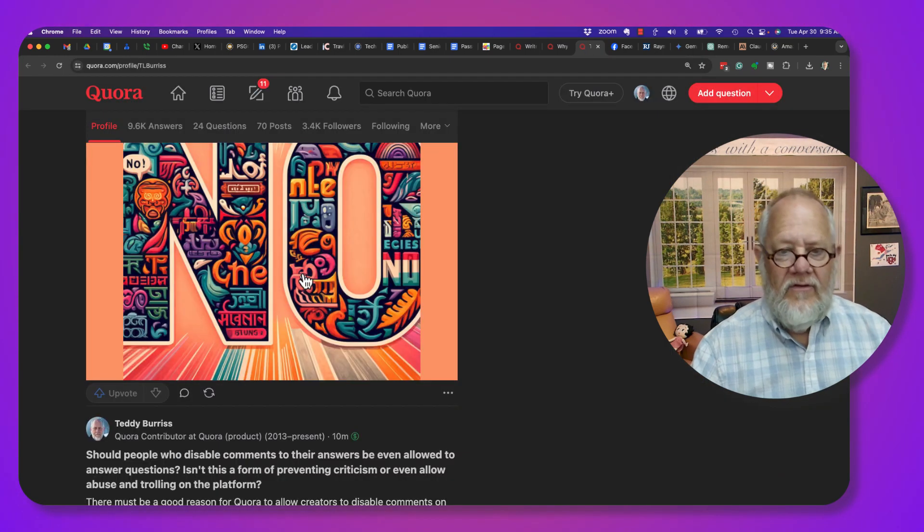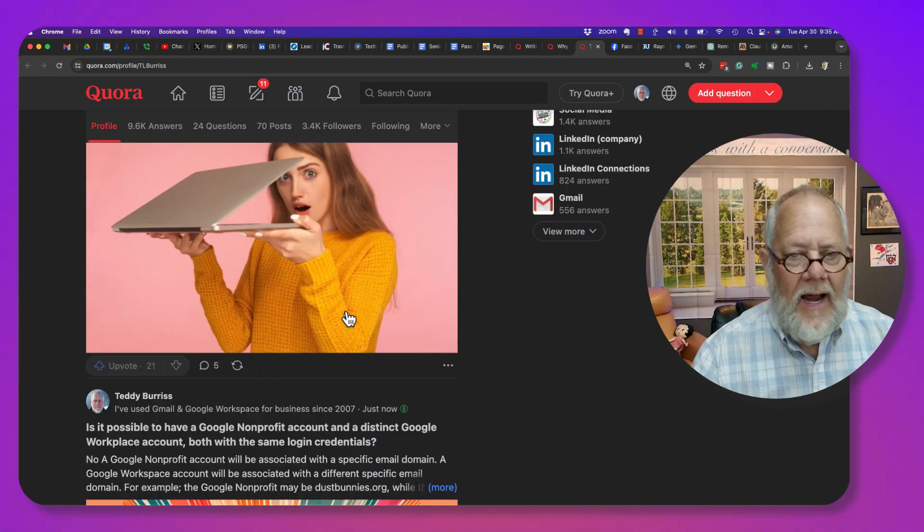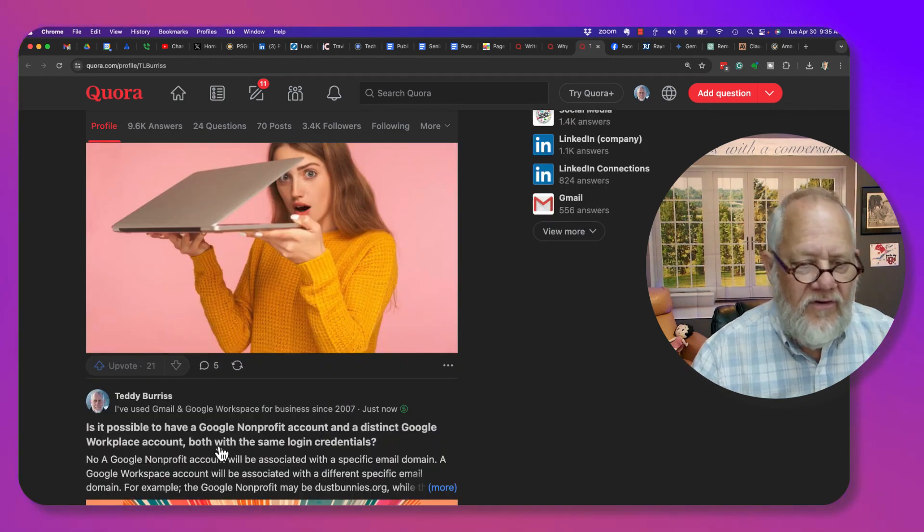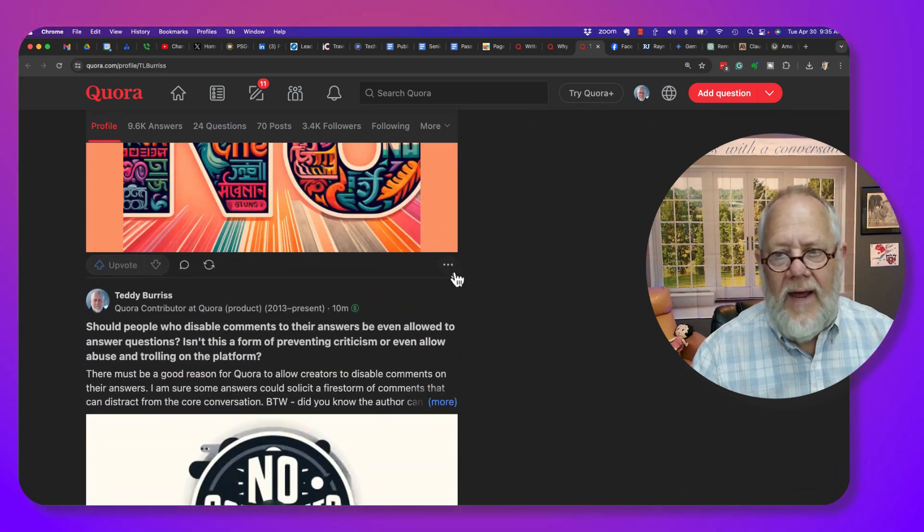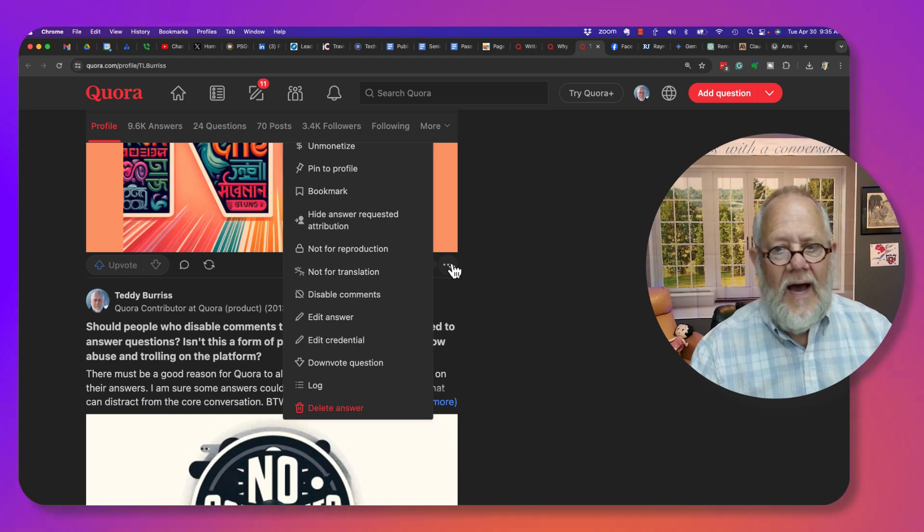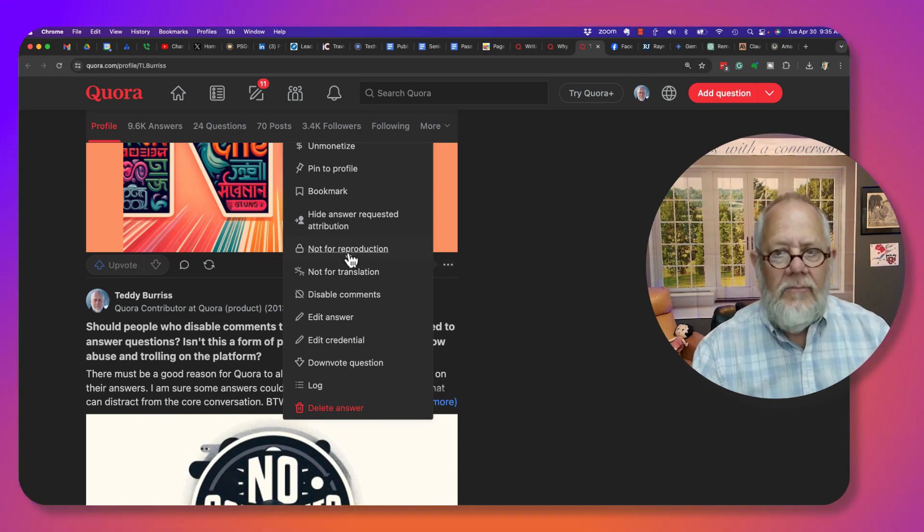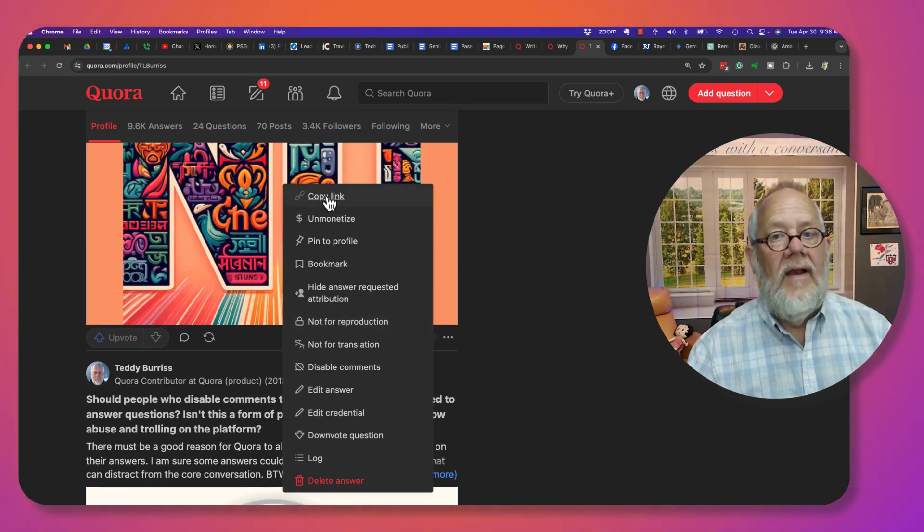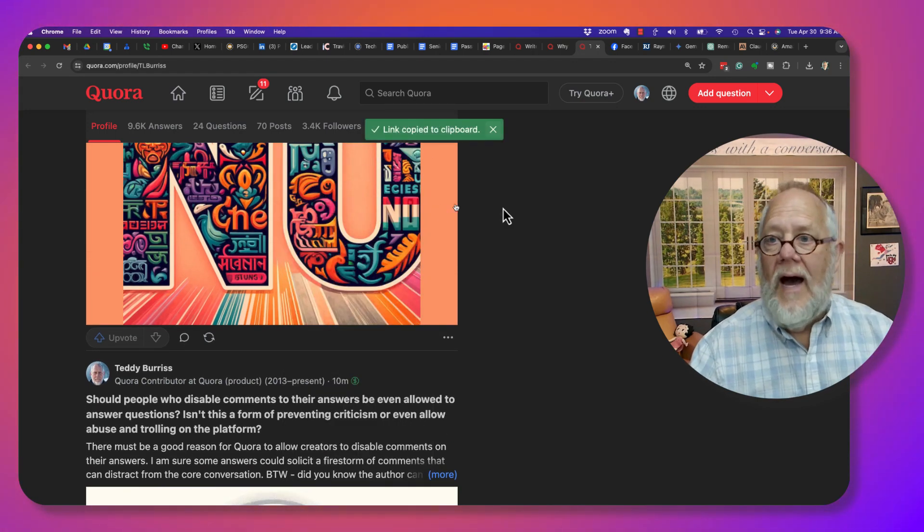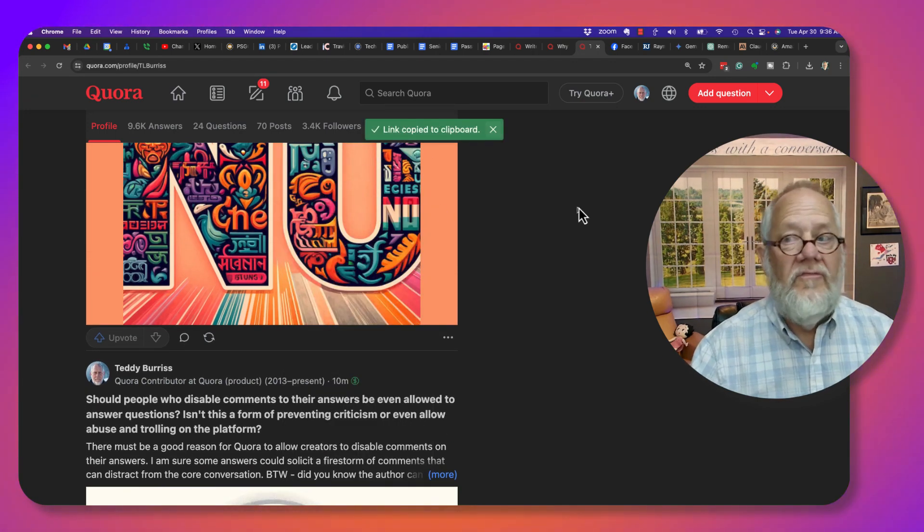So here's a Quora answer I got. I answered this question right here about Google nonprofits. I'm gonna come down here at the three dots and I'm going to copy the link. Boom, got it. Now let's go to Facebook.